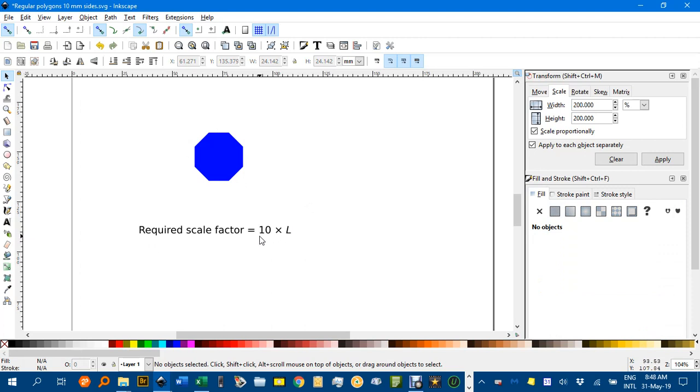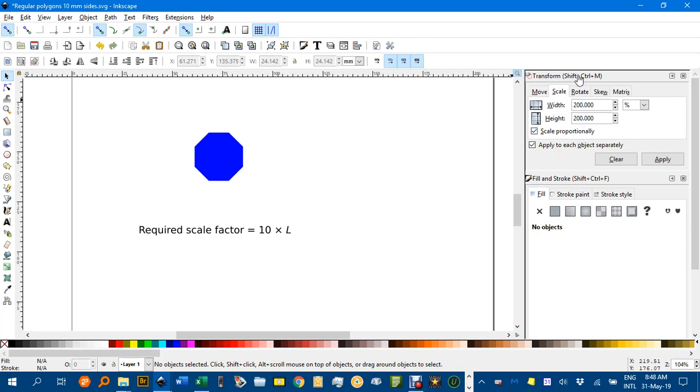the required scale factor is 10 times L, where L is the required side length. So if you wanted a side length of 20mm, 10 times 20 would be 200. So I'll go up to here in the transform menu, CTRL-SHIFT-M, under the scale tab and put in 200.